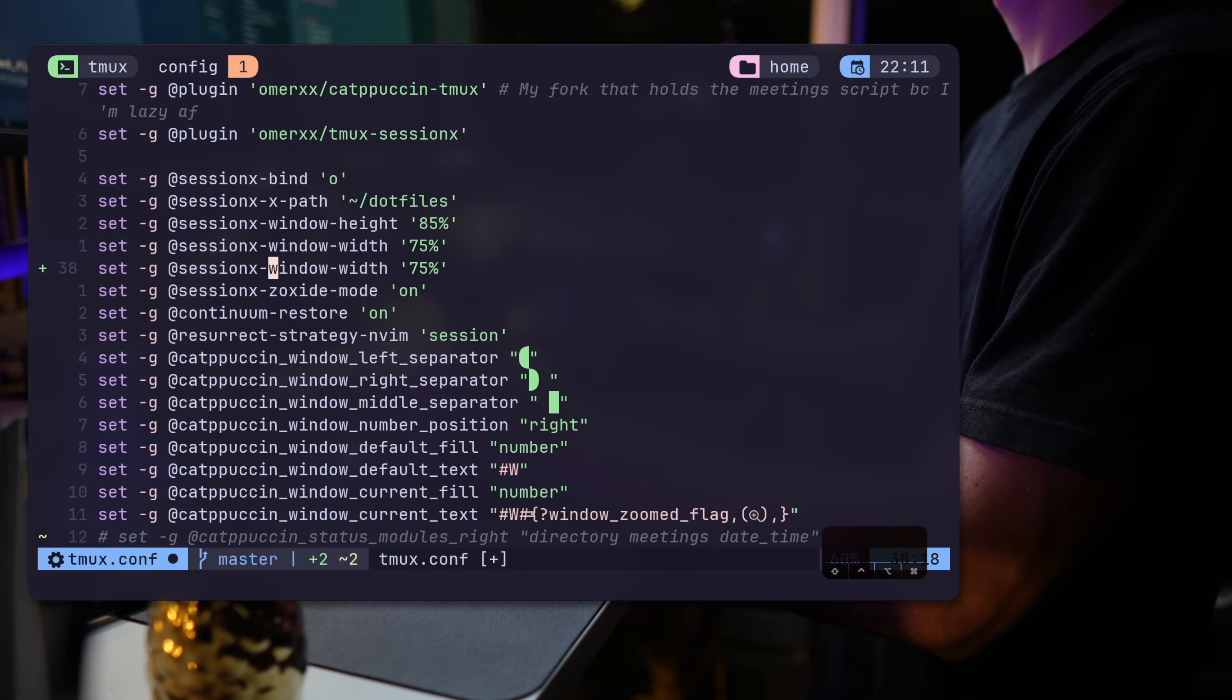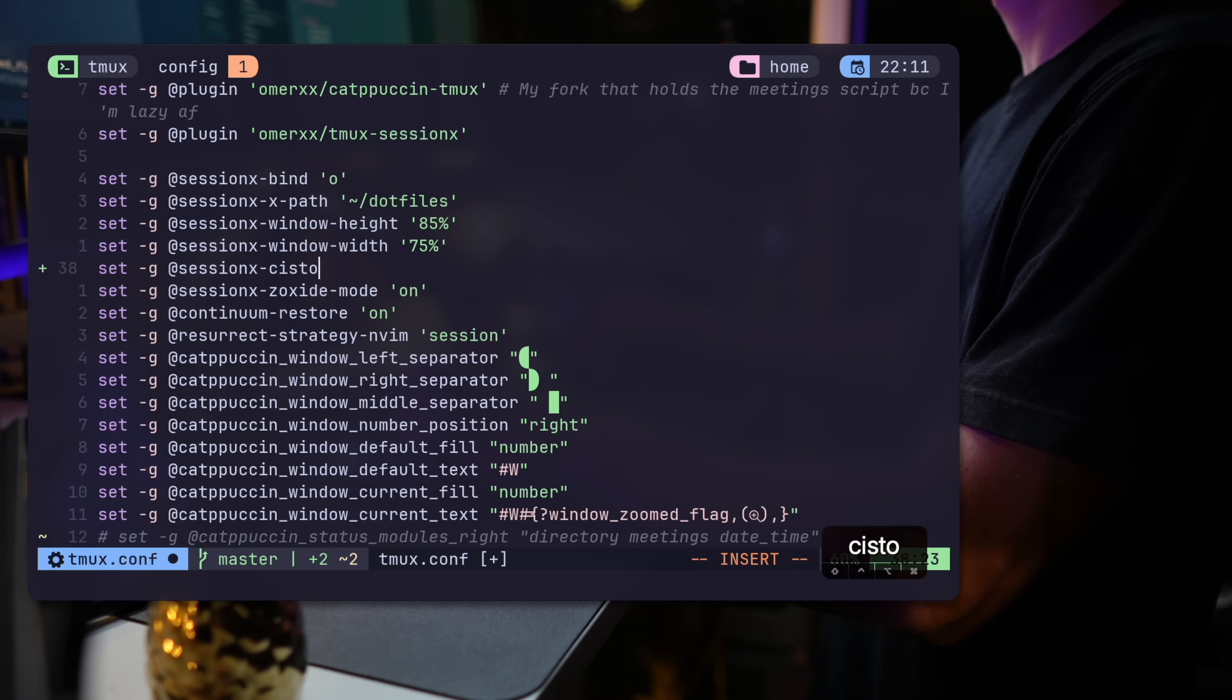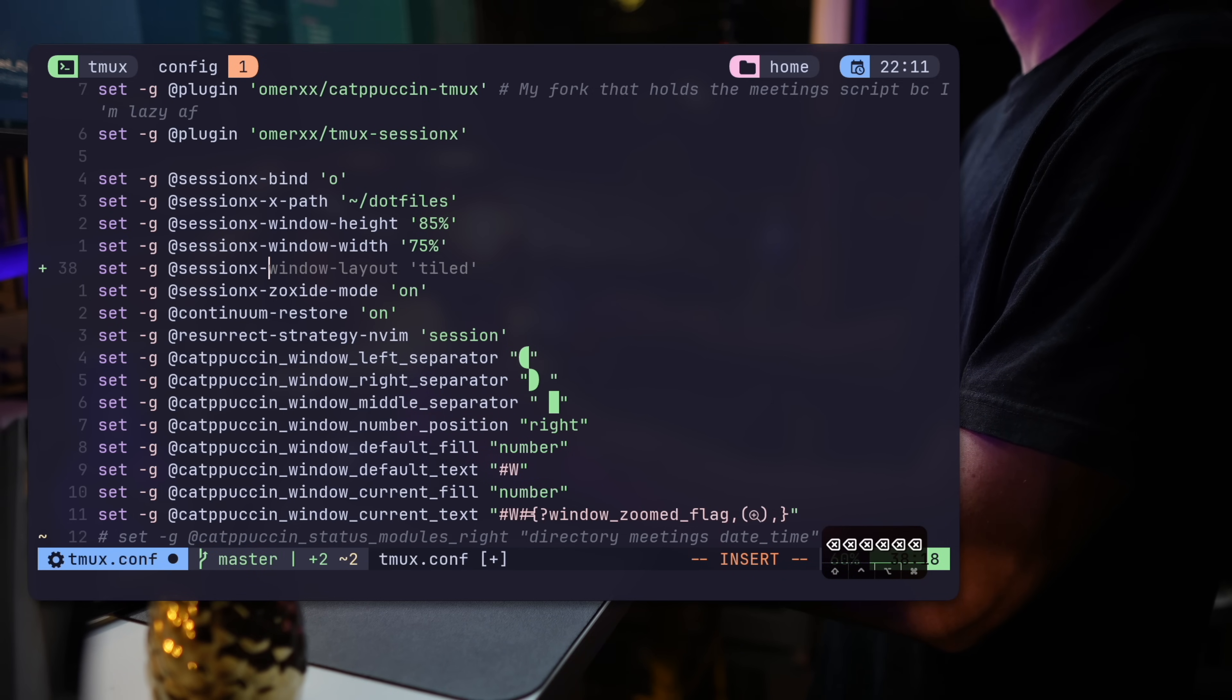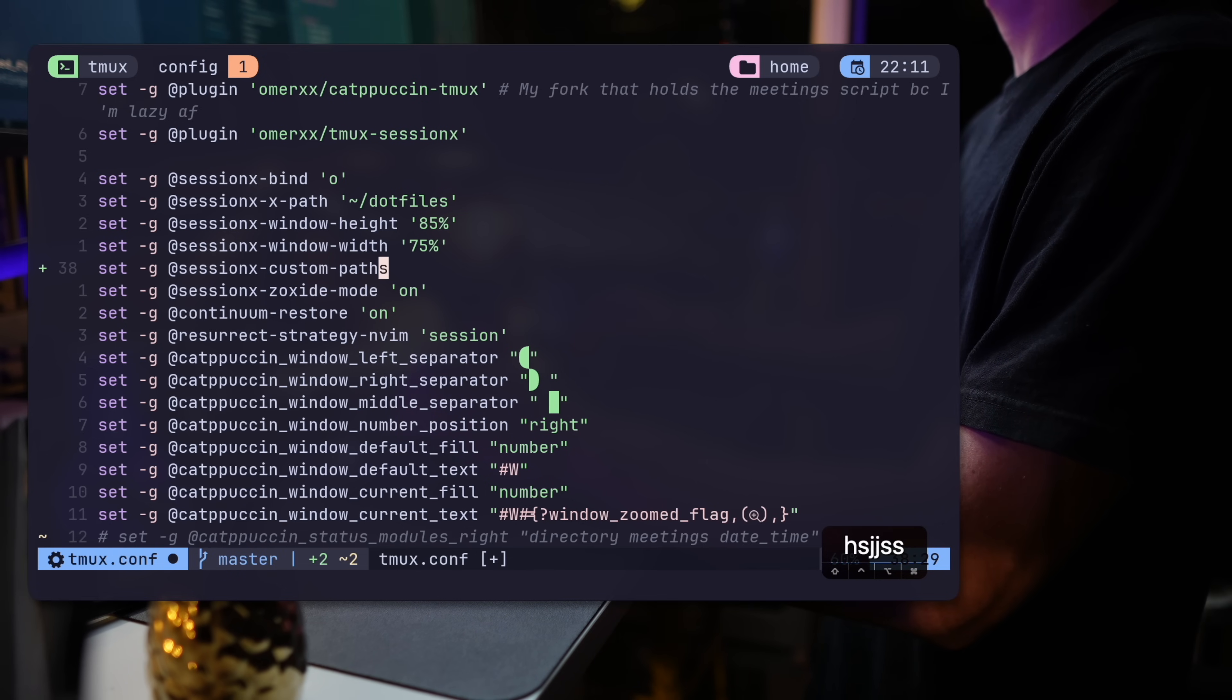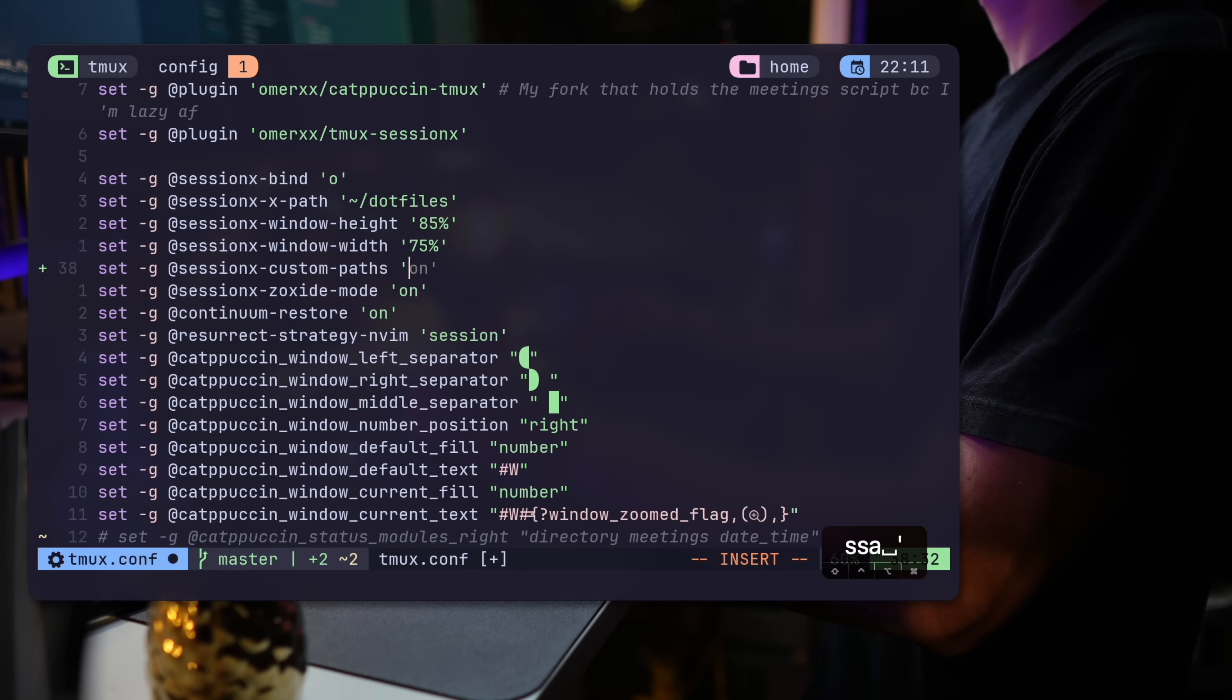and you don't have a nicer way of switching between them, let alone deleting, renaming, etc. Other than the native ways, which are not the most productive ways to do things. And so I just integrated the same functionality into Session X.